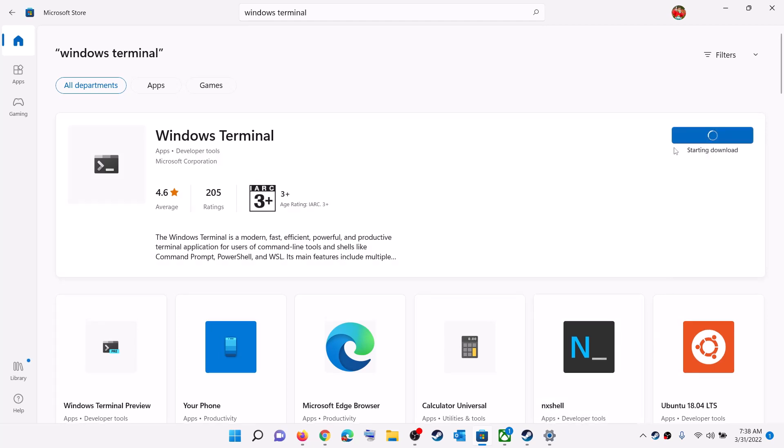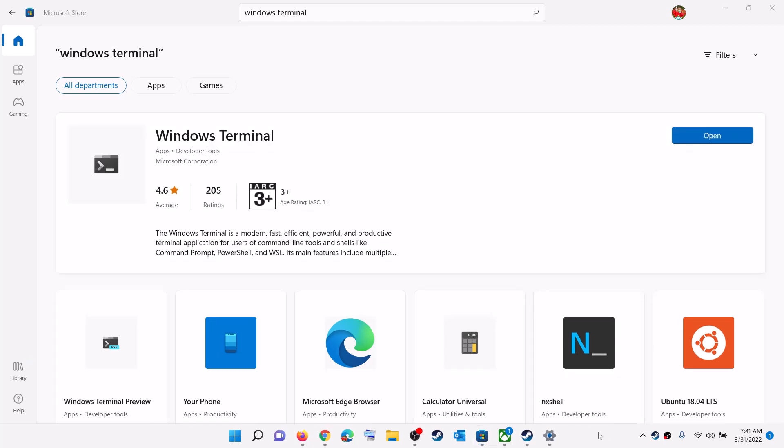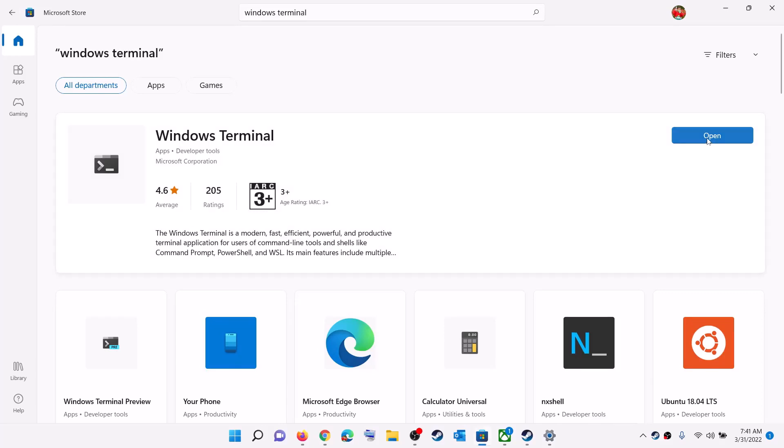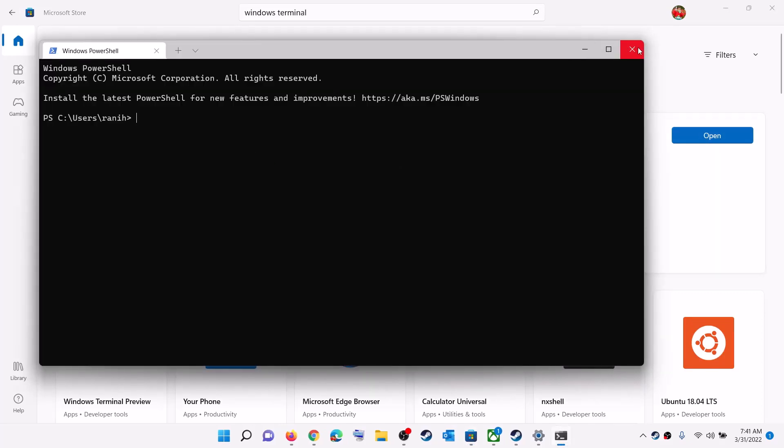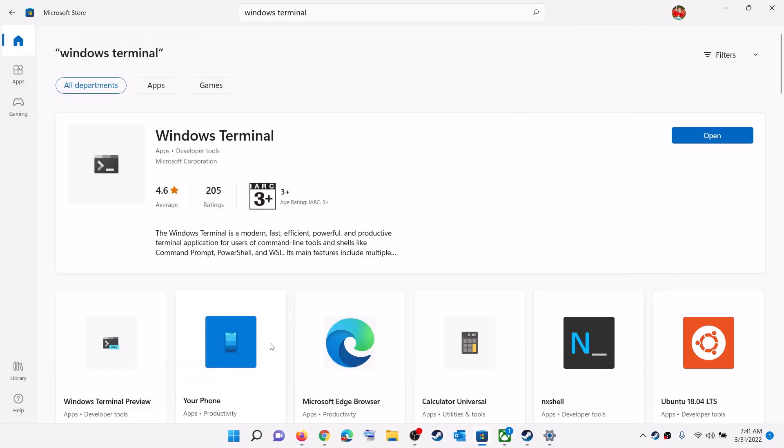And let the installation complete. So this should get your Windows Terminal working on your Windows 11 computer. But still, if you are facing the problem and you are unable to open it from here, in that case...